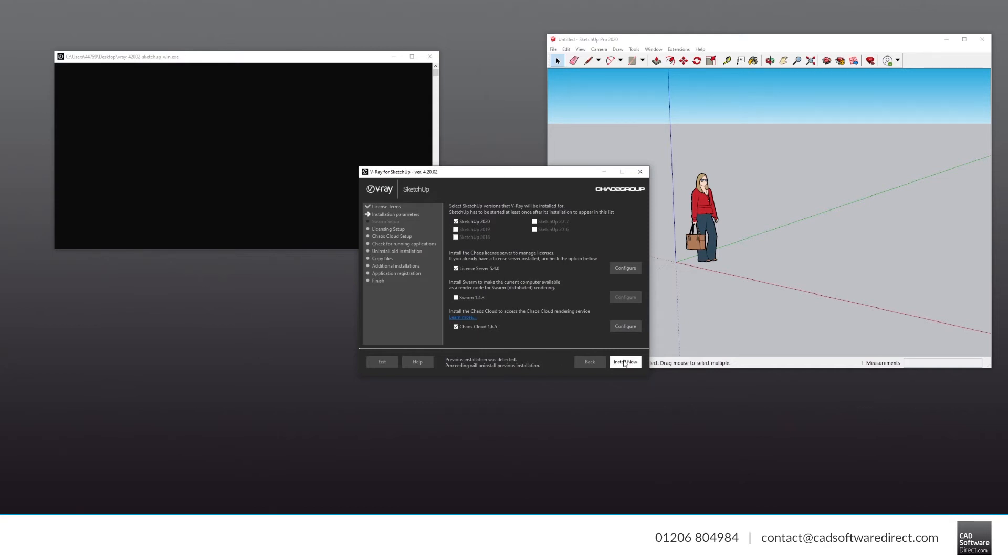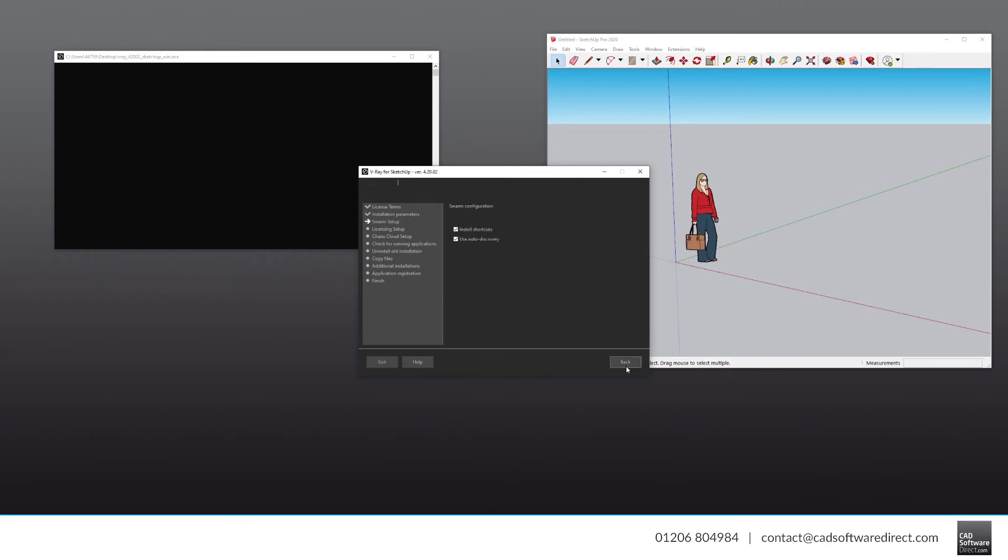Click Install Now. At this point, you may also be prompted to enter your username and password. If not, you can enter details later. This option isn't showing for us because we have already activated V-Ray on this computer before.